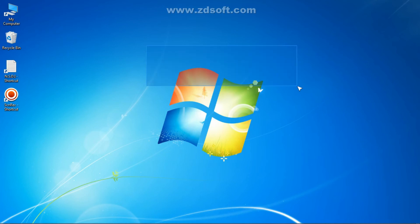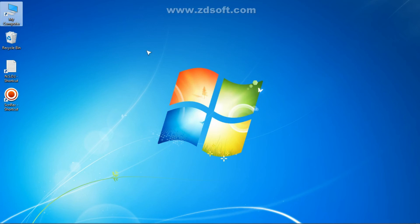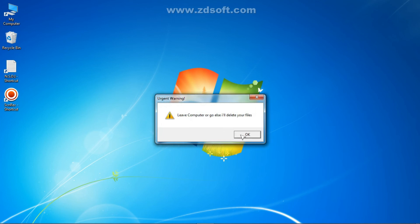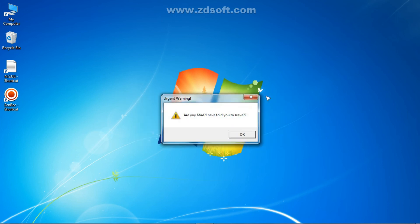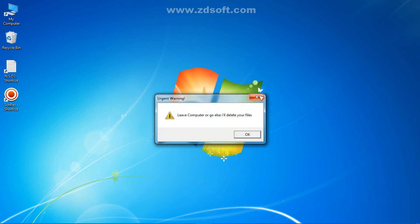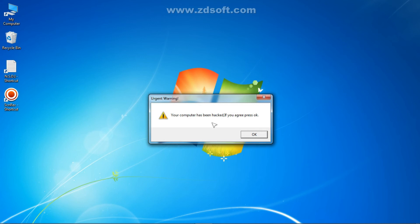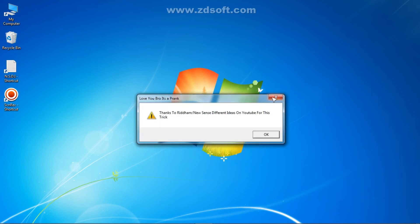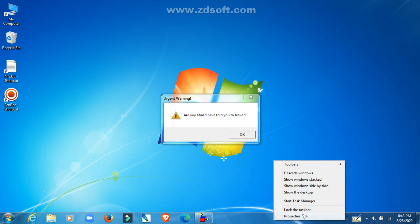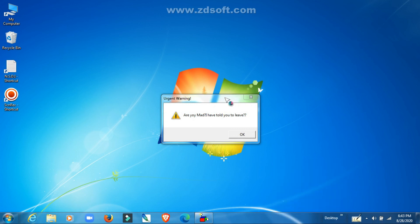Our main prank: when someone clicks on My Computer, it will not open the file explorer. Instead, they will get a message saying 'Your computer has been hacked.' This message will keep appearing whenever they press OK — it keeps going and won't close. Even clicking the X won't close it. To close it, you need to right-click the taskbar and open Task Manager.